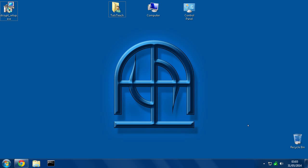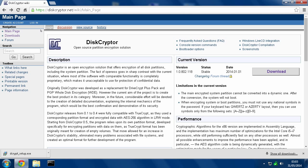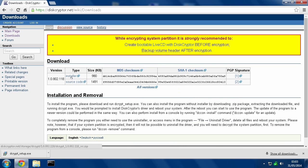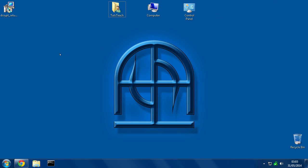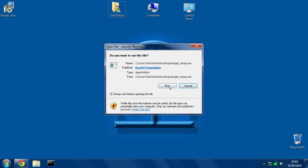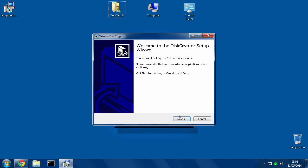So I've put a link in the description which will take you to this page where you can hit the download button and then you can download the installer. There is the source code but that is really only for developers, of absolutely no use whatsoever to an end user. So use the installer and once you have that downloaded, I've got it on my desktop here, you just double click it, run, give it admin permission.